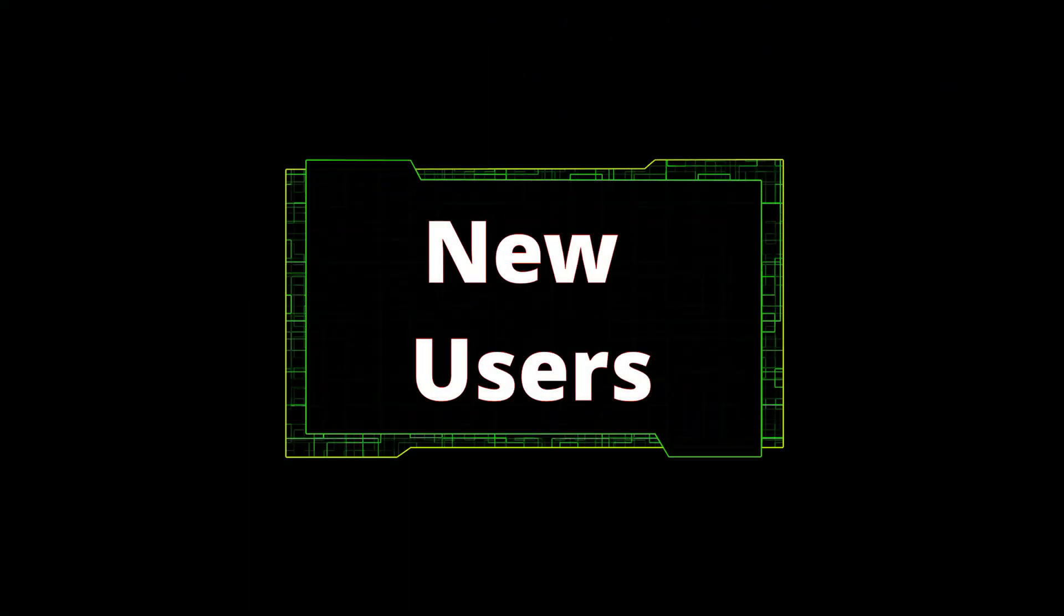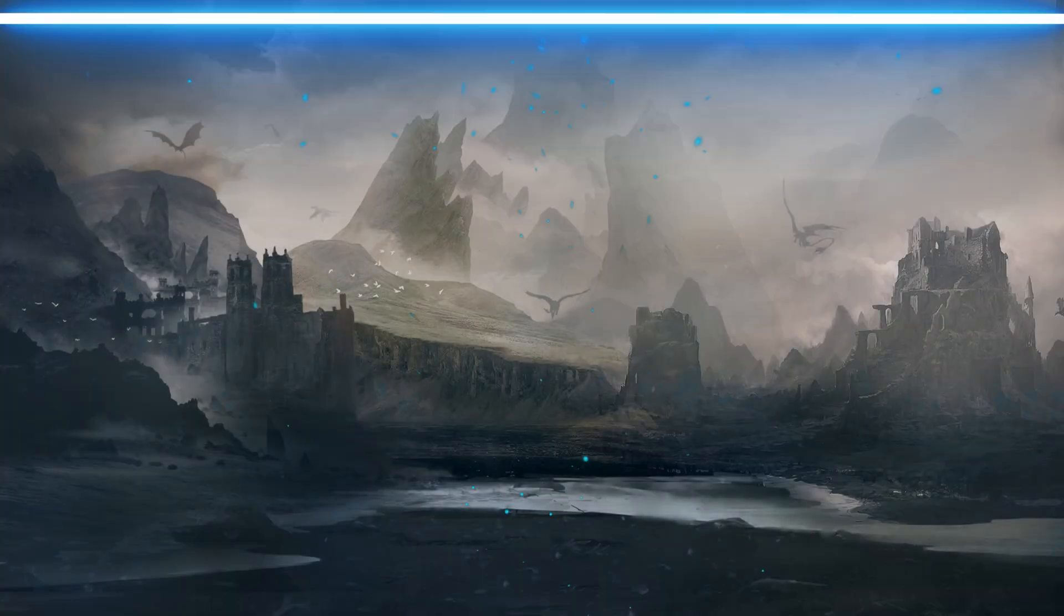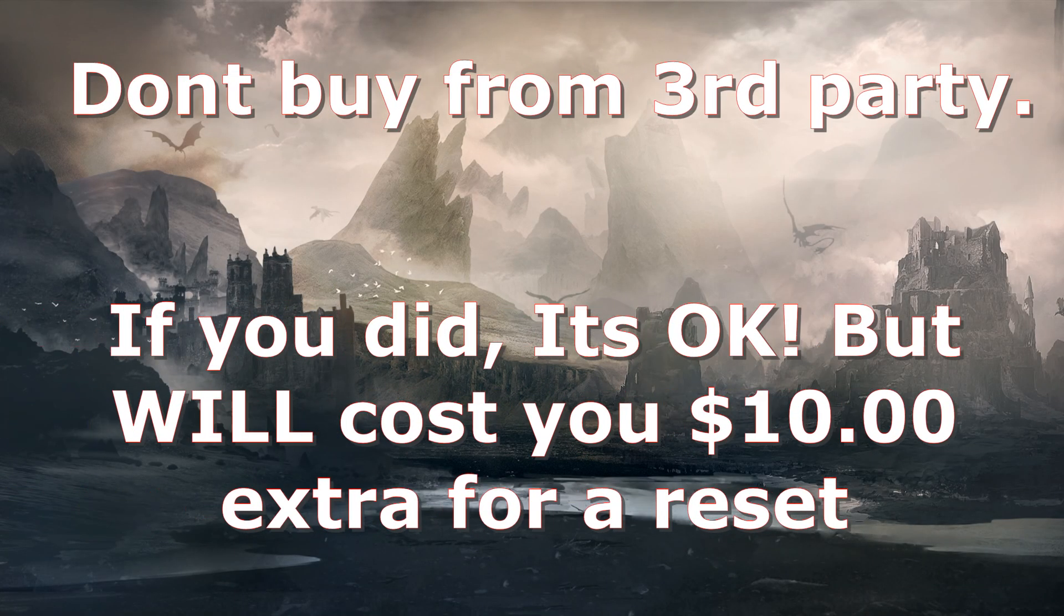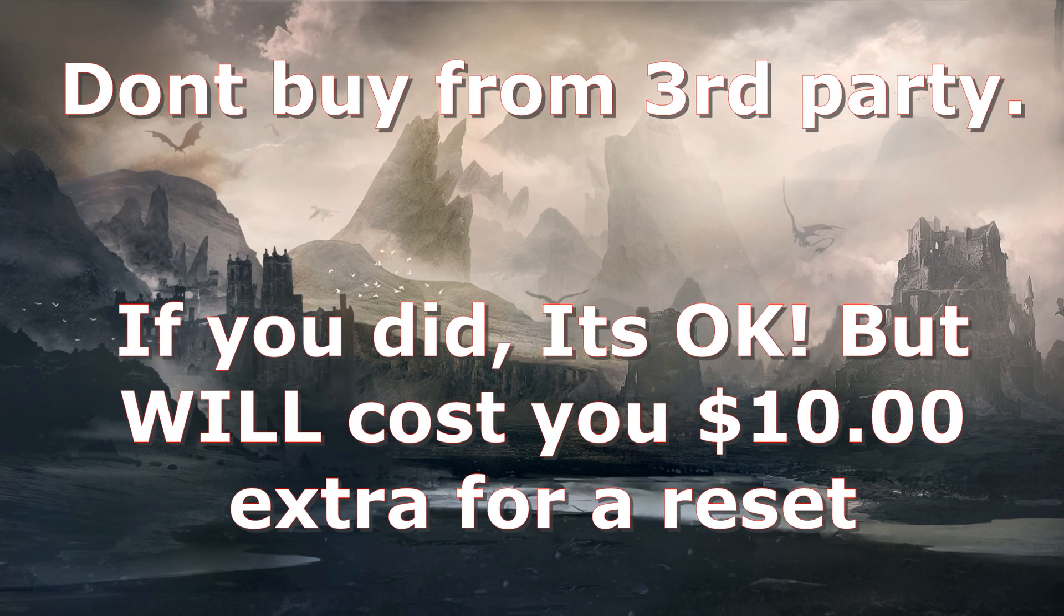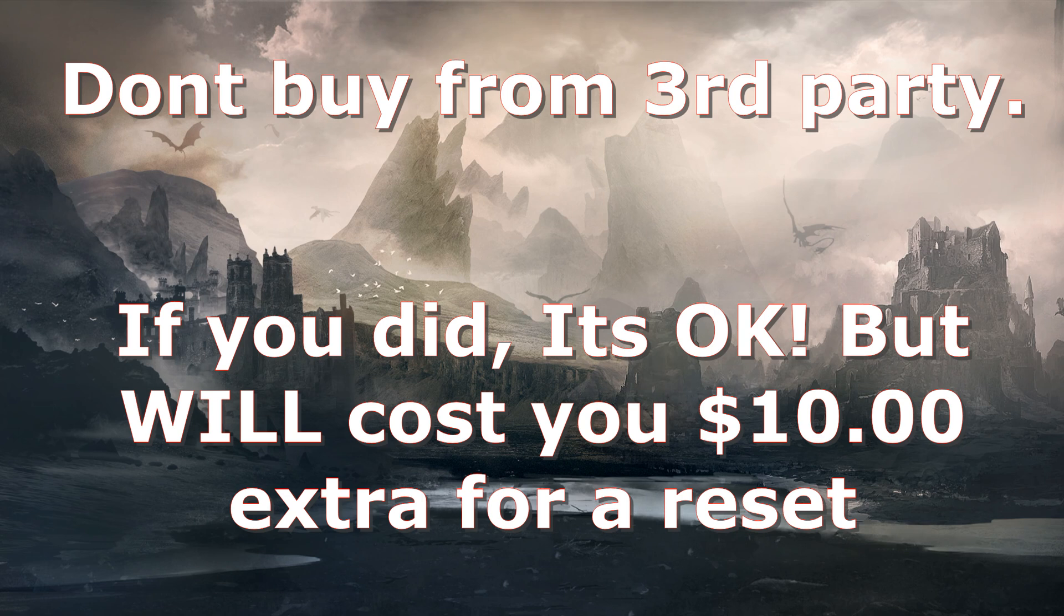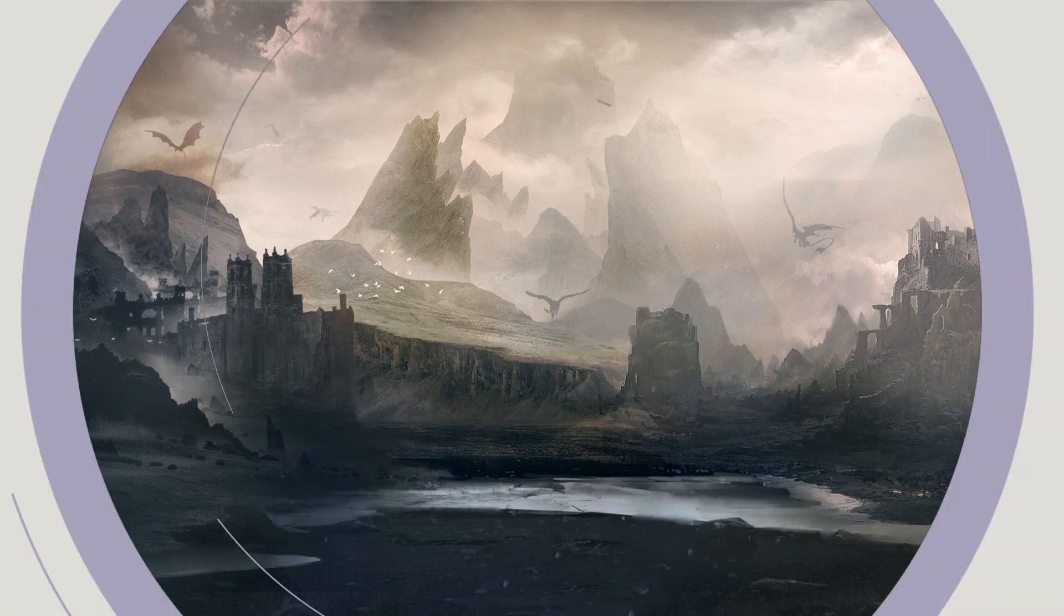The first thing we're covering today is new users. This is really important because you're going to want to register your Zen device. Hopefully you didn't buy it third-party, but if you did, that's okay. I will show you what you can do. It just might cost you a little bit extra.